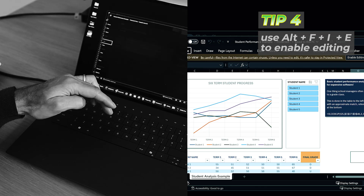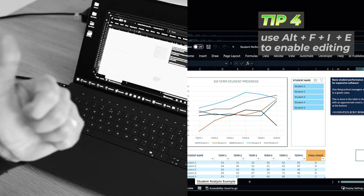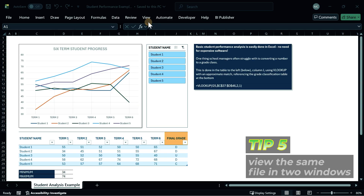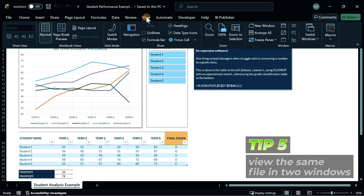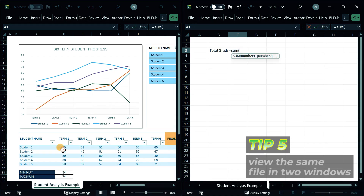That means you can access the file without using the mouse at all. Now we're in the file — did you know you can use this option to view the same file in multiple windows at the same time? This is incredibly useful for things like formula building across sheets, and multiple screens certainly help with this kind of thing.